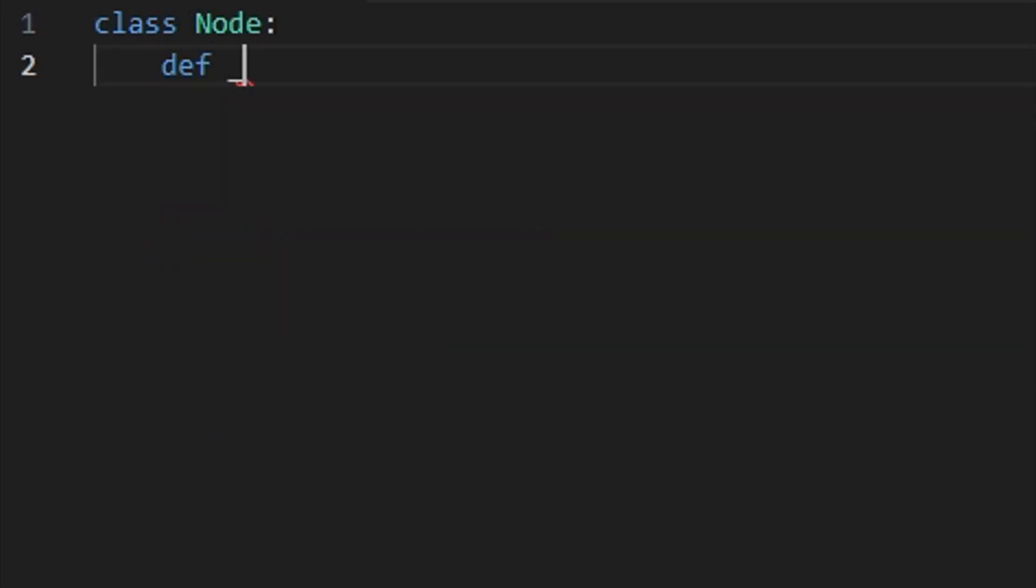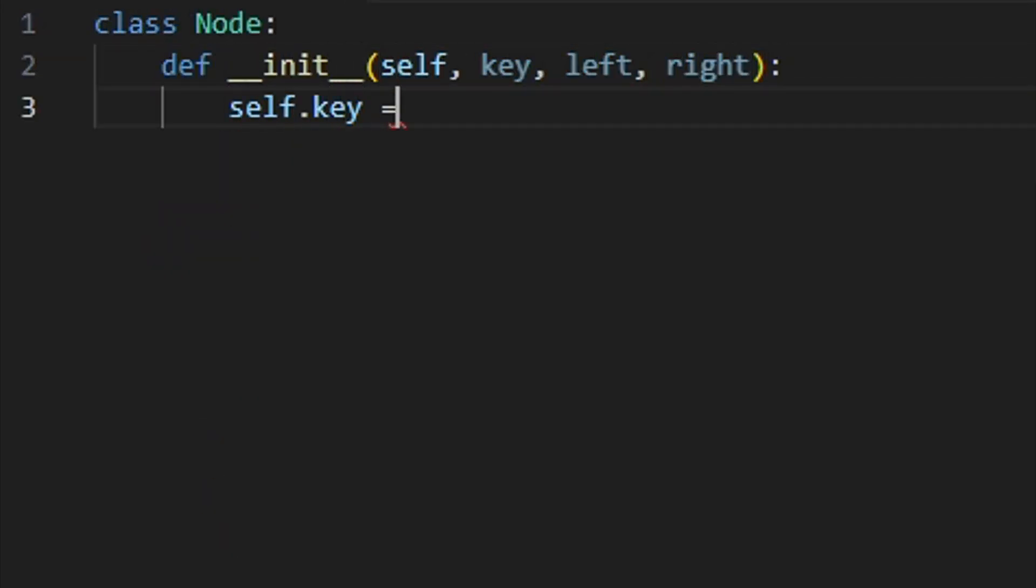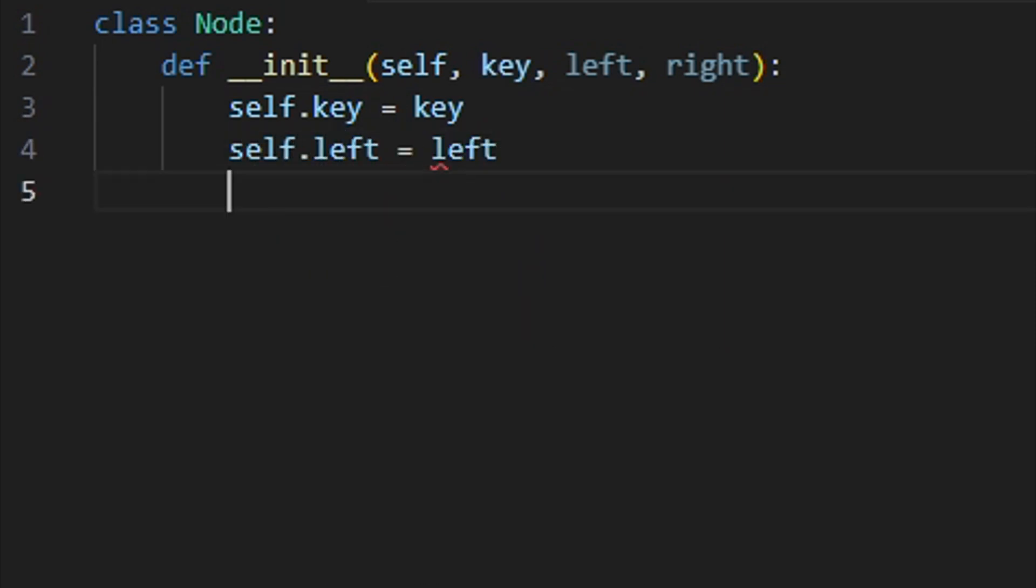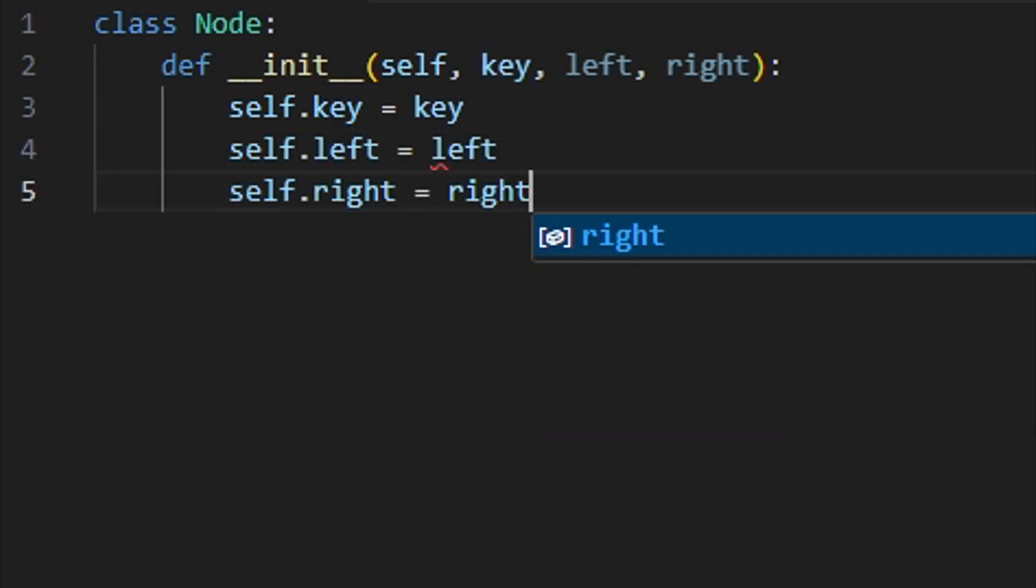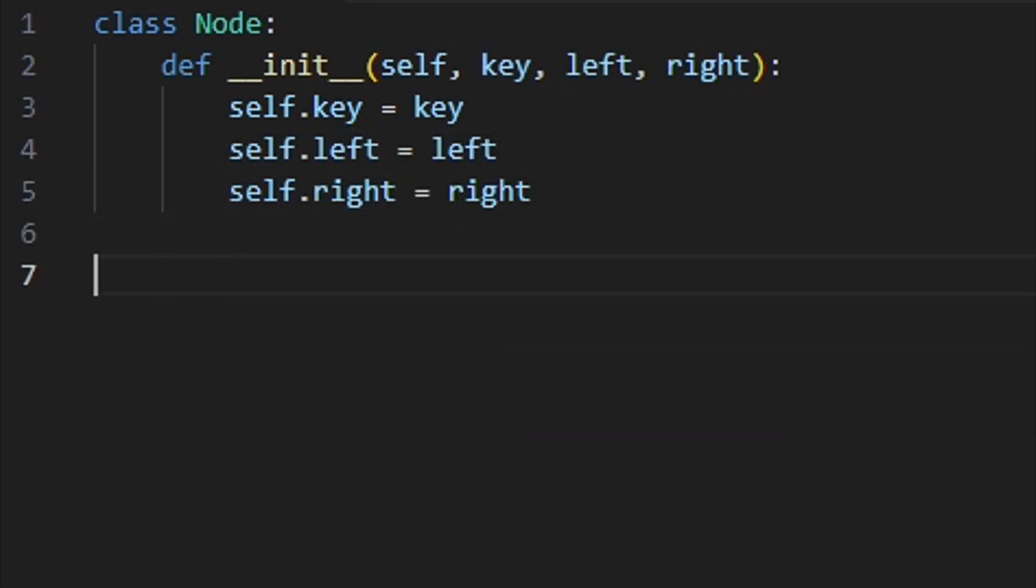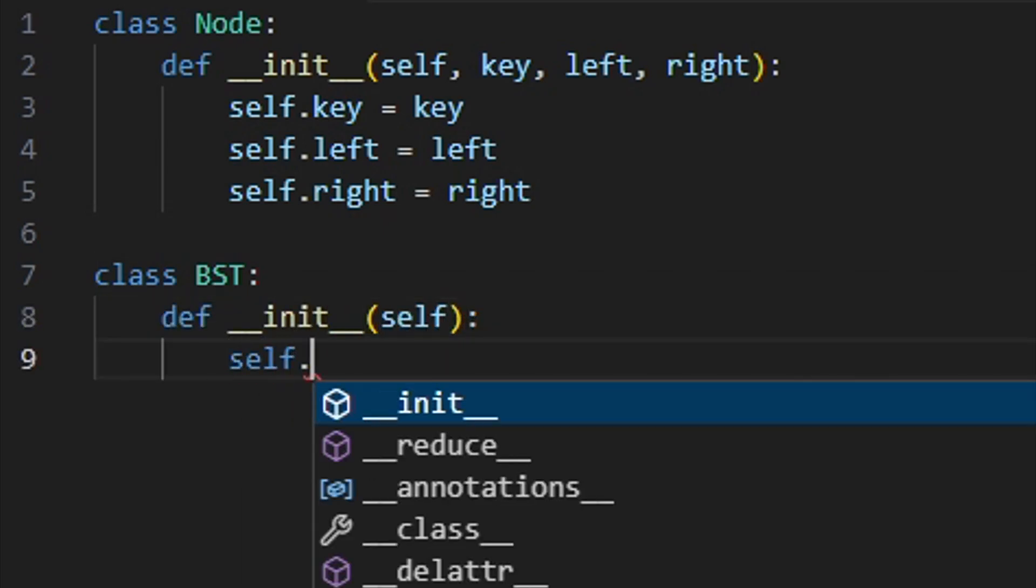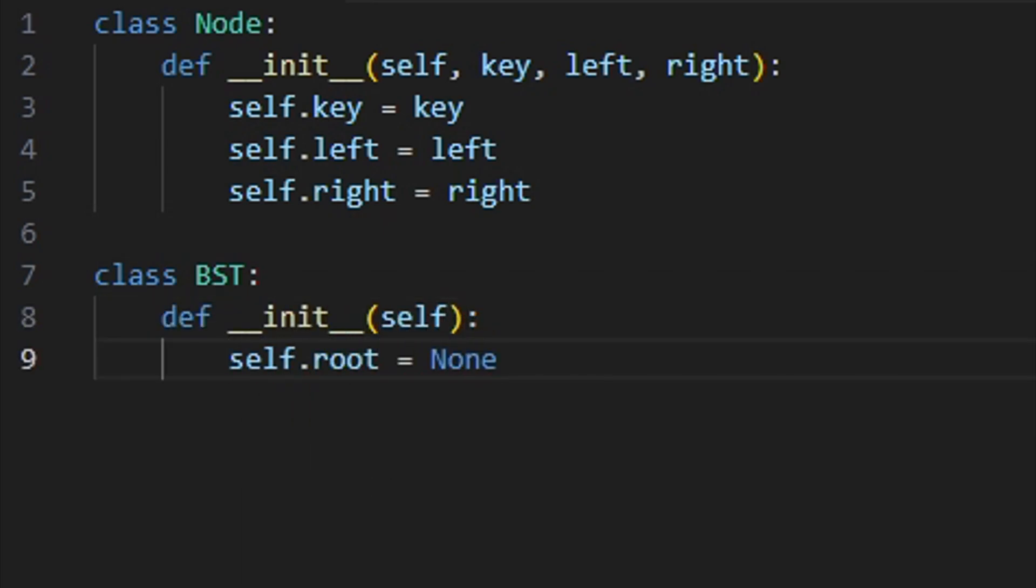A binary search tree is a rooted binary tree that has the following properties. Every key in the left subtree of a node is less than the root's key. Every key in the right subtree of a node is greater than the root's key.